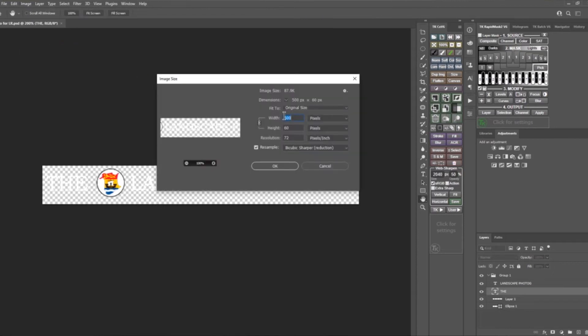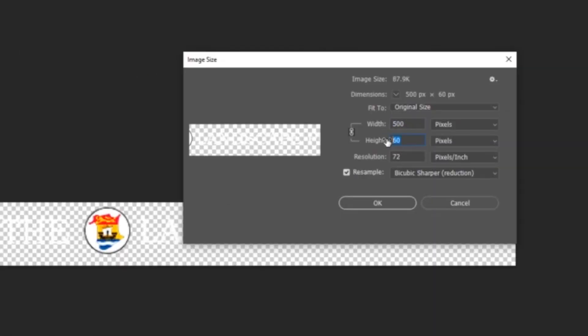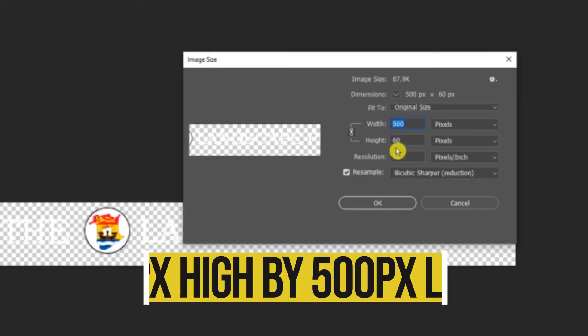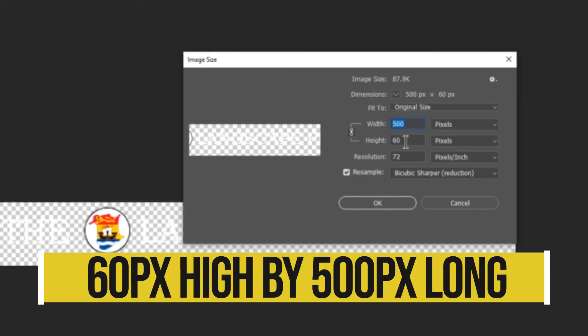Feel free to get as creative as you want — you can inlay images in there as long as they fit in that little box. As you can see, my image size for the height is 60 pixels and I went with 500 width. I have no idea how wide the total space is — it might be something like 10,000 pixels. But I went with 60 pixels high and 500 wide, and you should start with something like that. Once you have it saved and created as a PNG file, you can jump back into Lightroom.